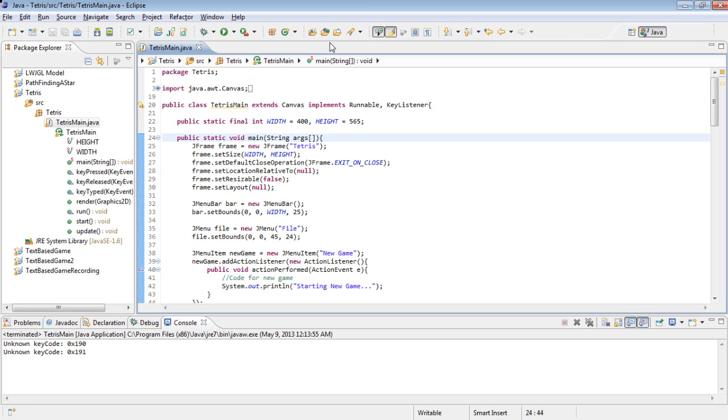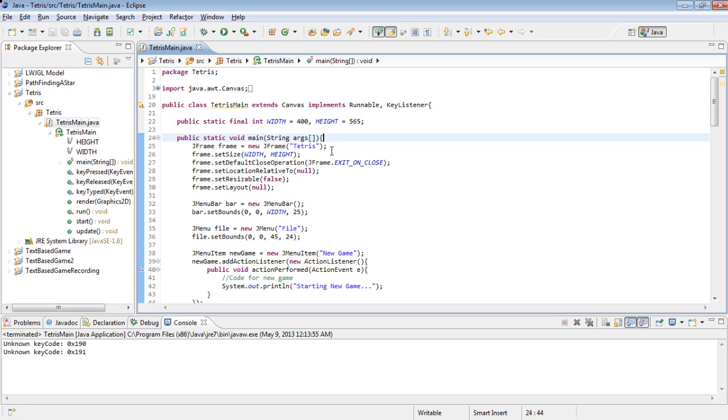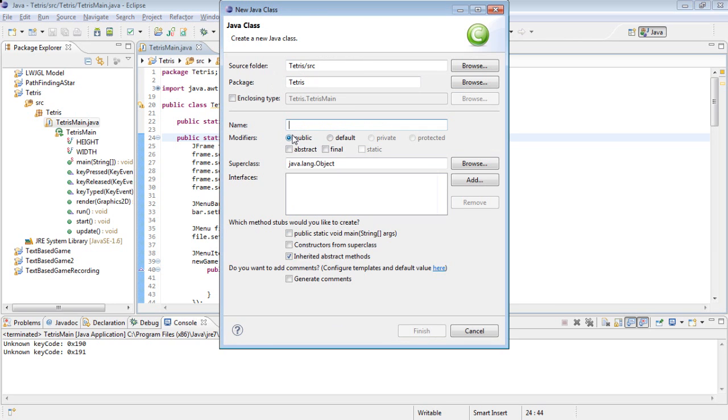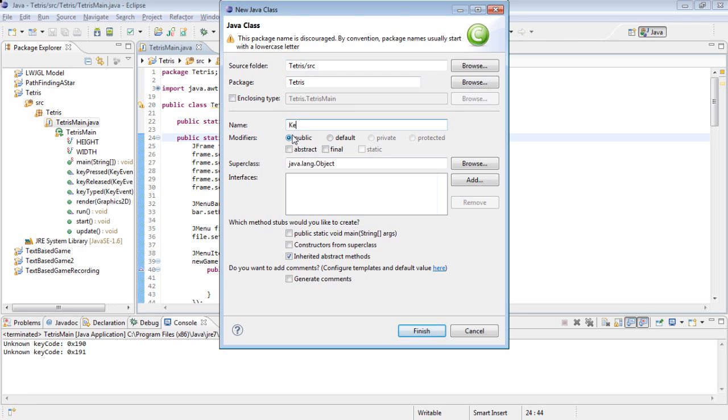But the problem with doing this is that you don't know all of the keys that are available to the user. So what we're going to do is we're going to get all of the keys that are available. And to do this, first we're going to create a new Java class, and we're going to name it key getter.